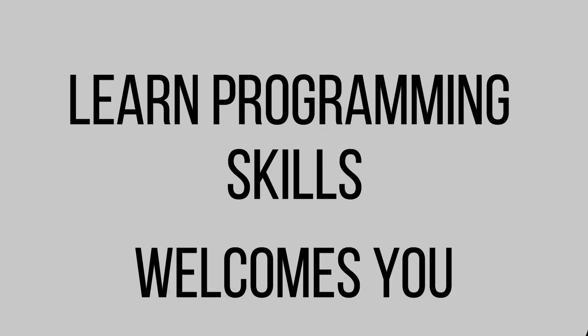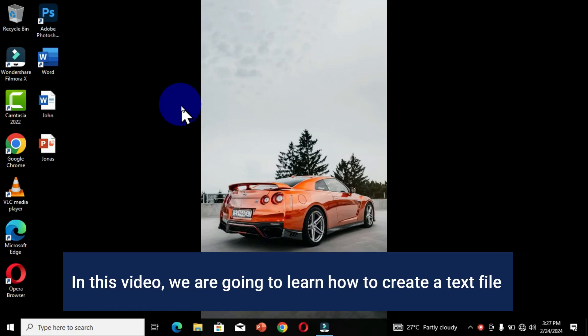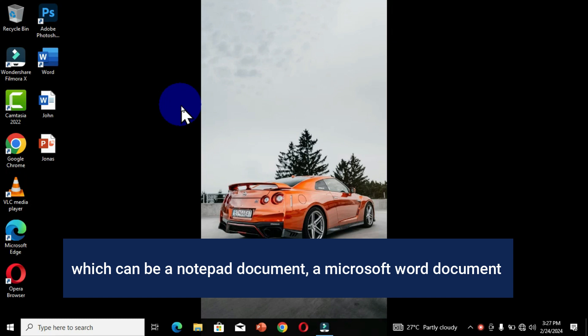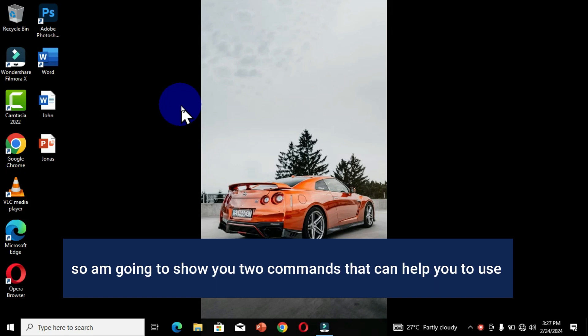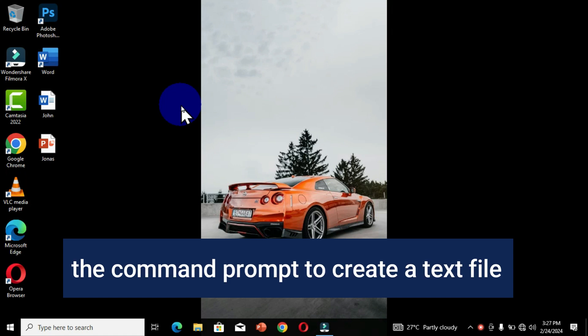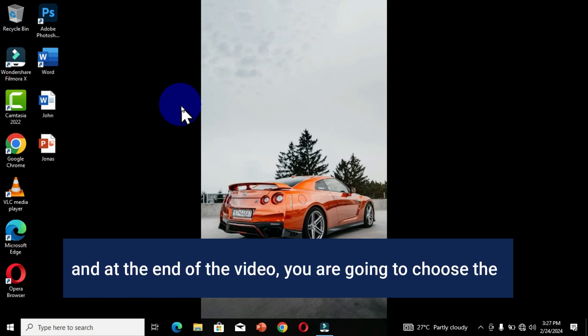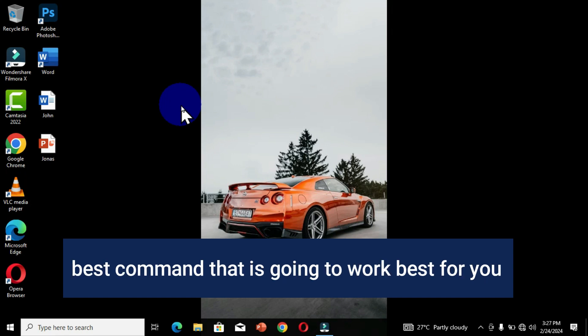Learn Programming Skills welcomes you to another tutorial on Command Prompt. In this video we are going to learn how to create a text file, which can be a Notepad document, a Microsoft Word document, a PowerPoint document, or a PDF file. I'm going to show you two commands that can help you use the Command Prompt to create a text file, and at the end of the video you are going to choose the best command that works best for you.